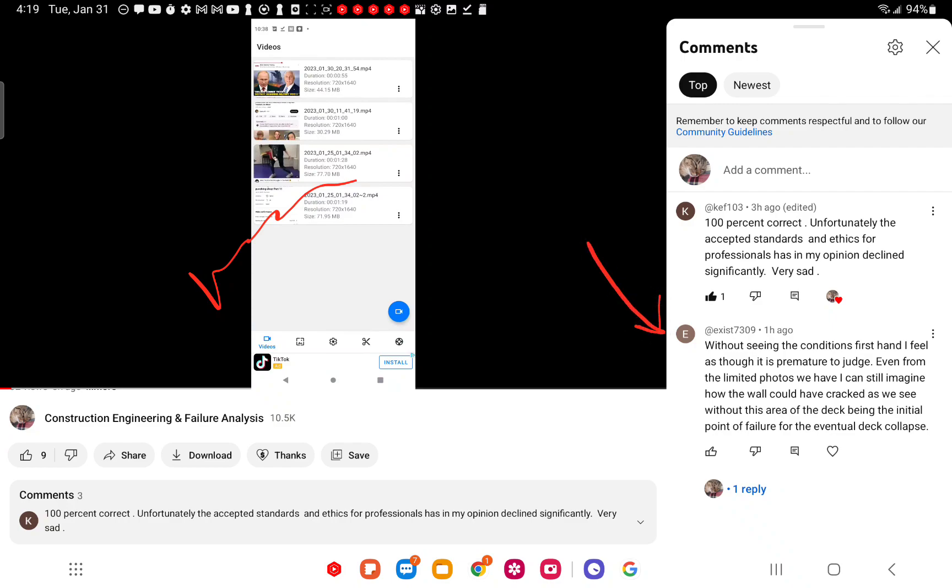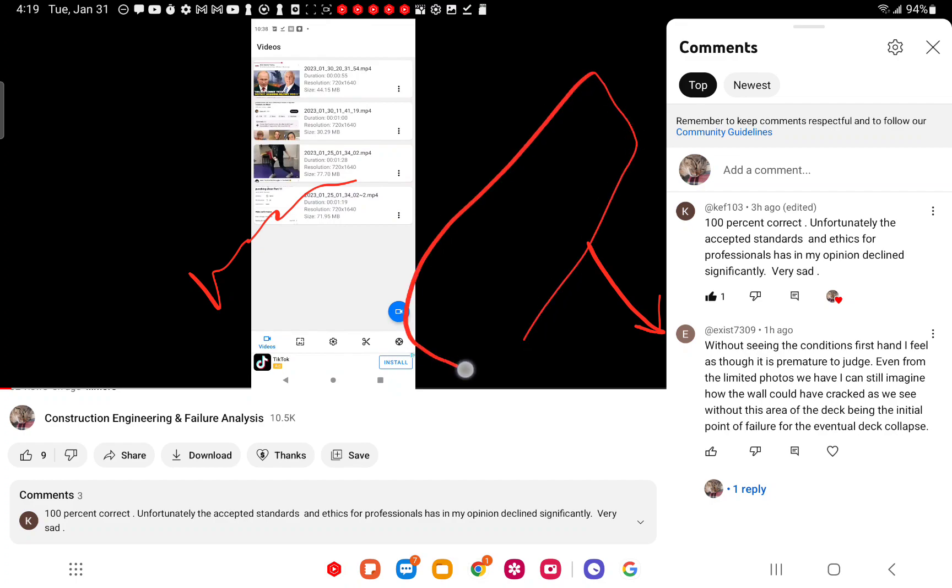This is a guy that did this. Now, known about it for some time, I was just trying to troll out some other data. Sometimes it works, sometimes it doesn't. Looking under the comments here, Exist, without seeing the conditions firsthand, I feel as though it is premature to judge.